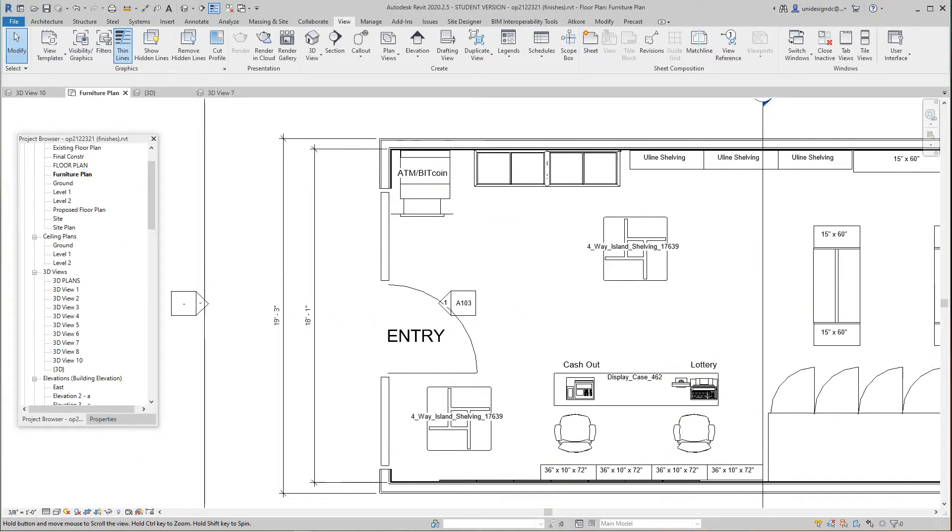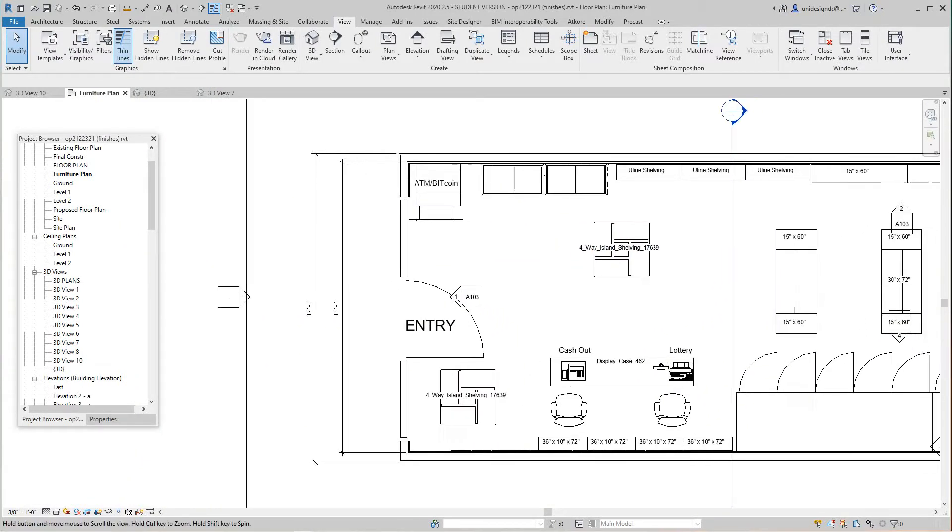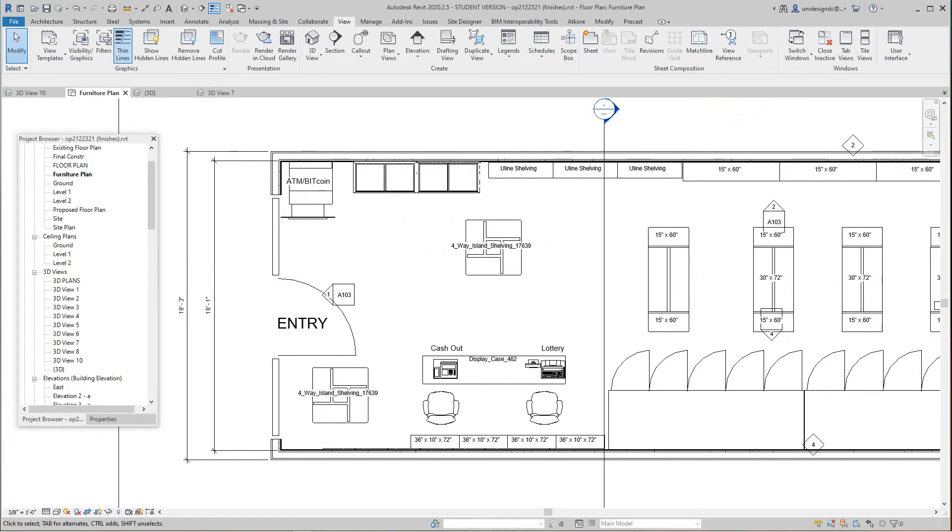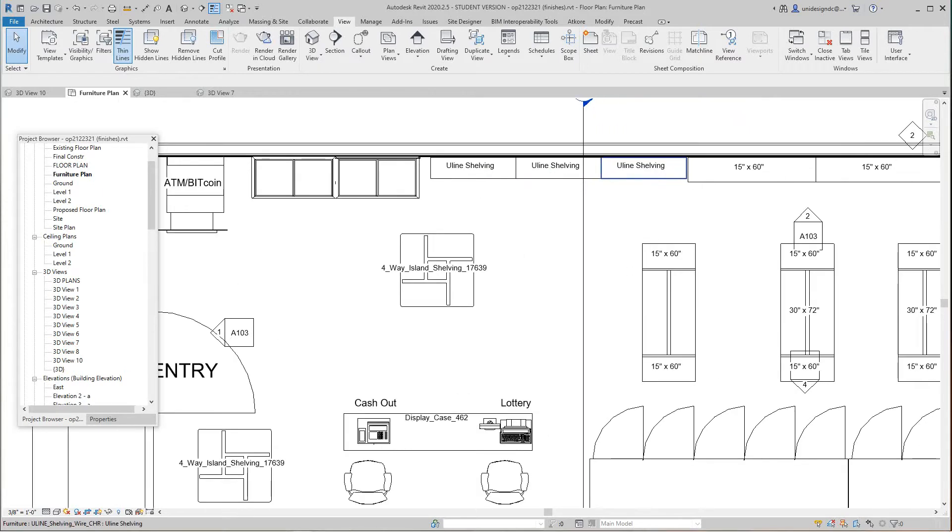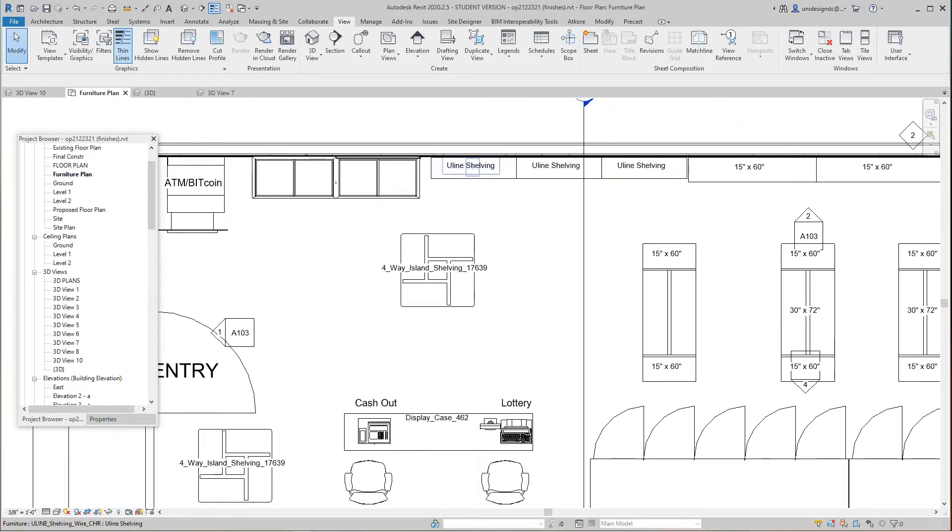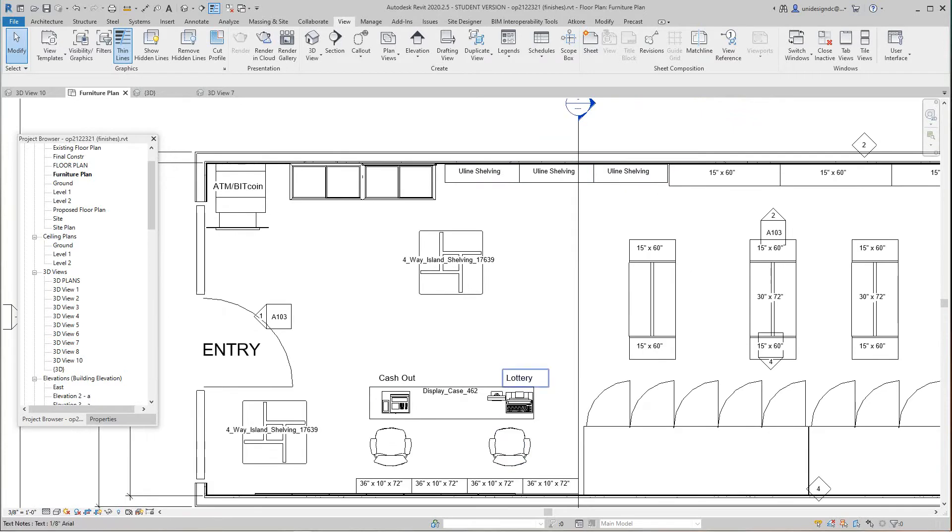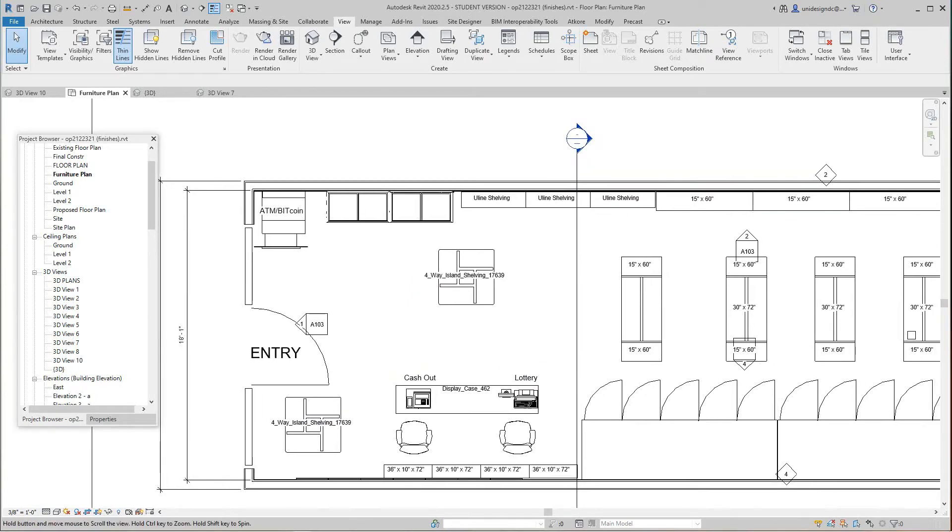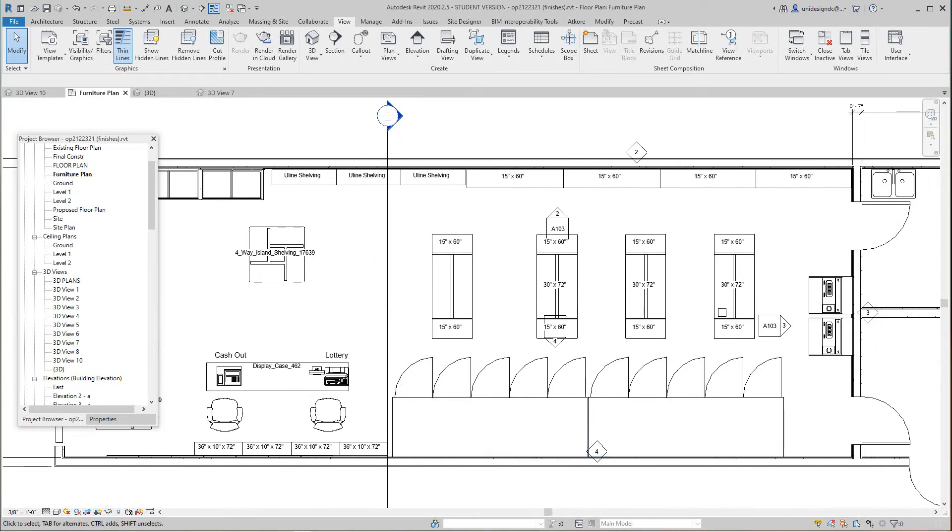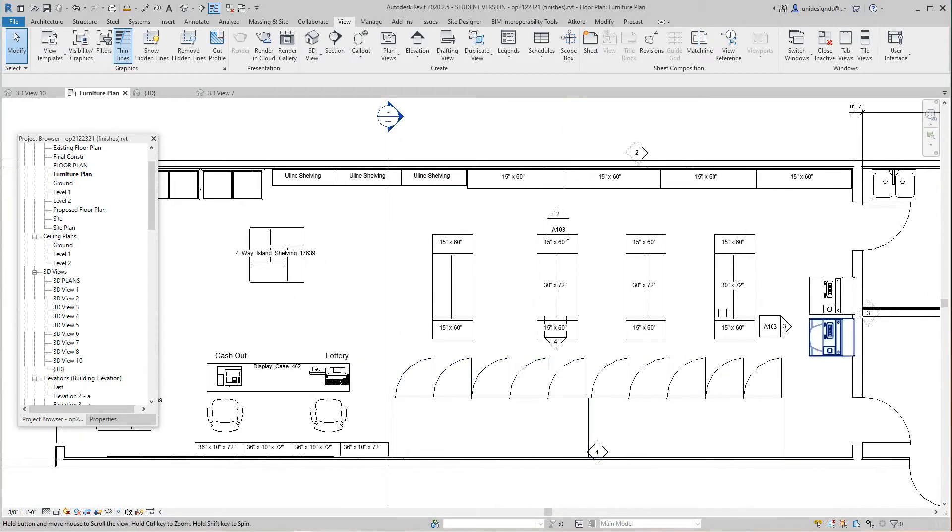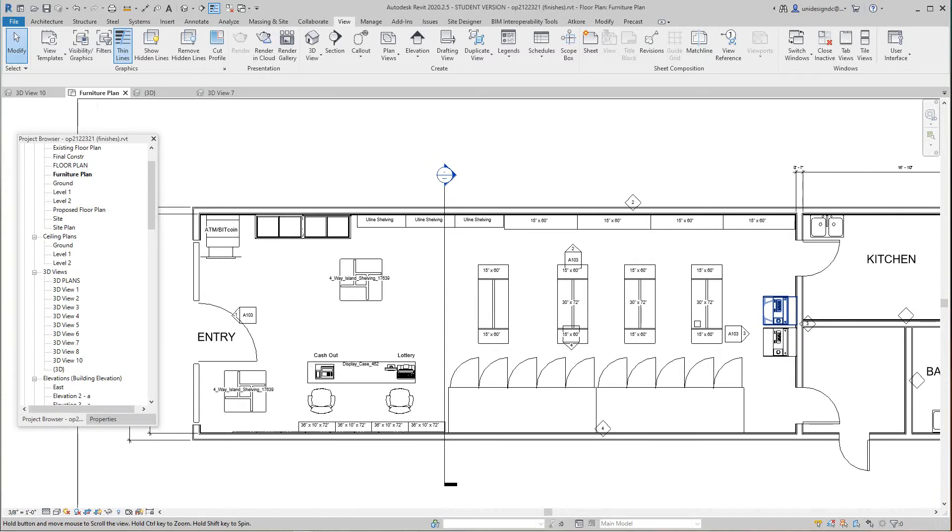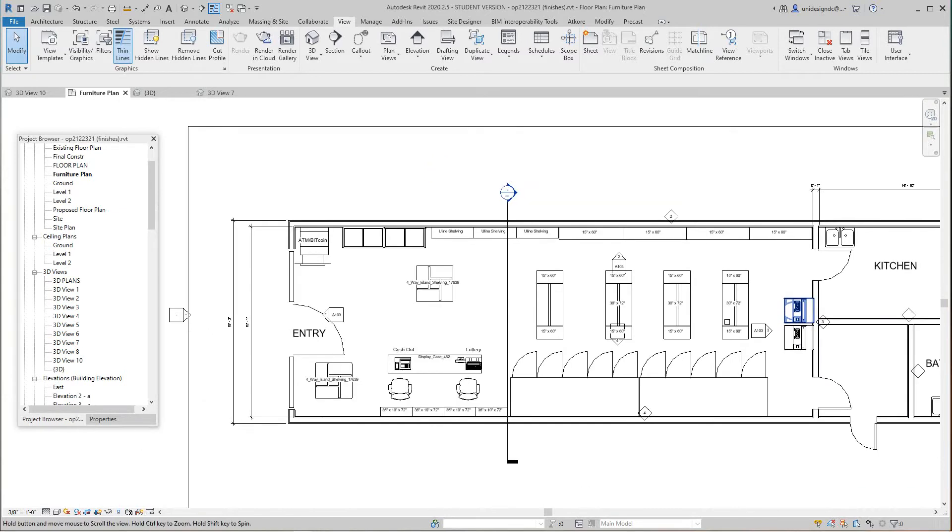And so this is the layout. This shelving here is wire shelving because they got a lot of kids. He puts potato chips here, he can play his lottery here. He's got an island shelf for more stuff here, candy here. And then we got the existing coolers and he's got his jackpot machines back here.